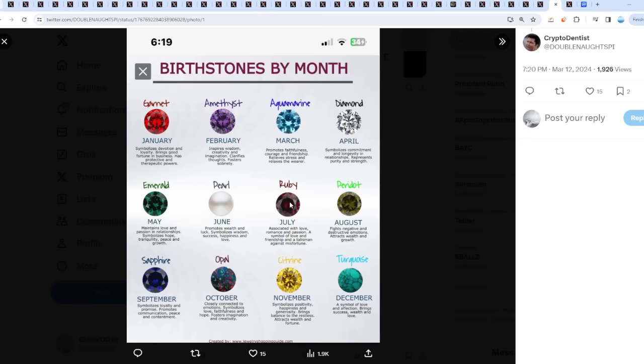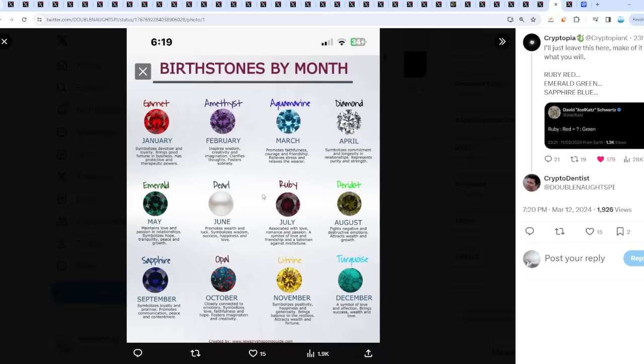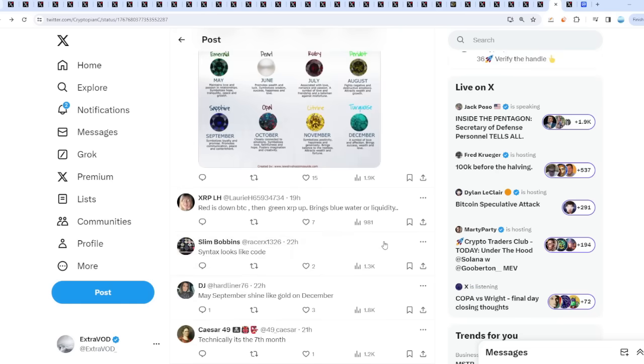July, so if it's ruby red, emerald green which is May, and then sapphire blue which is September. Interesting decodes - red is Bitcoin which is down, then green is XRP which brings blue water or liquidity.